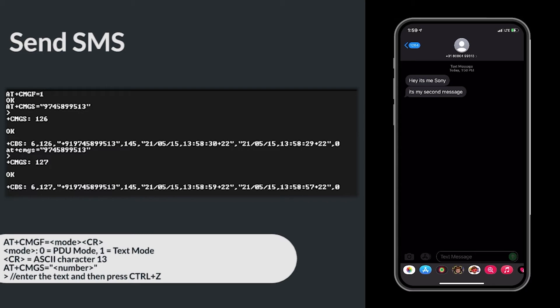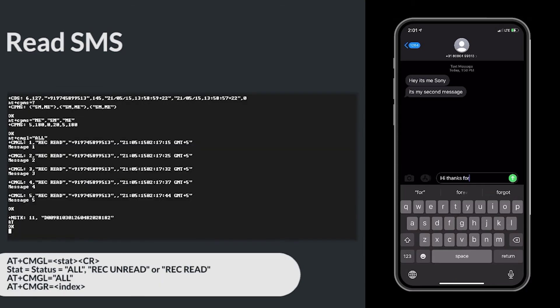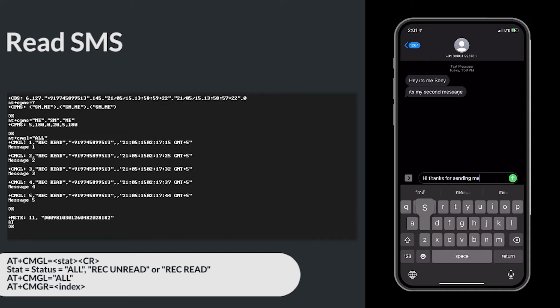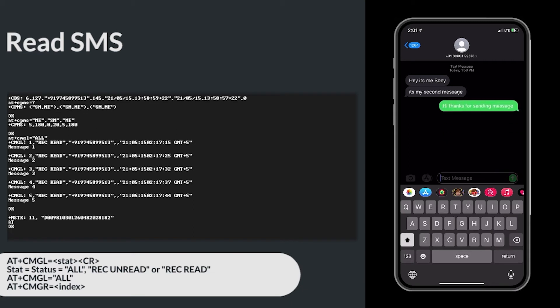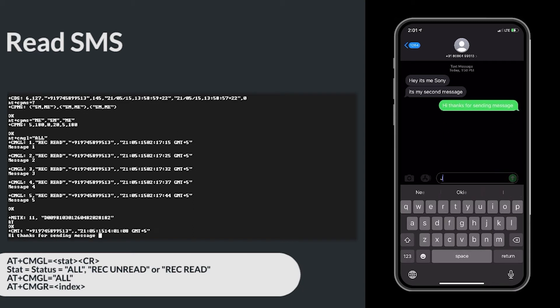Now let's move to read SMS. Reading an SMS. I am sending a message from my phone to the modem. Here, you can see the message is displayed.